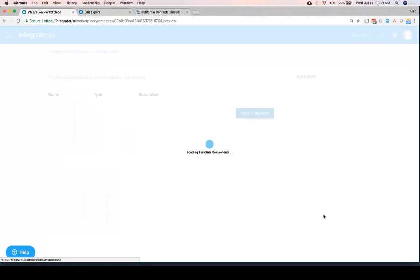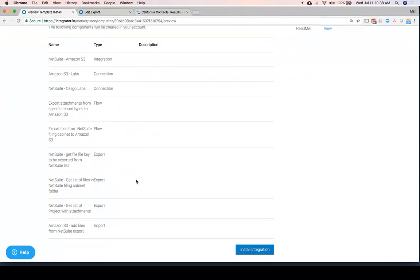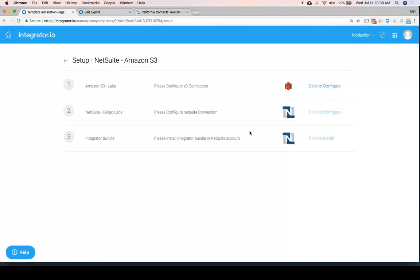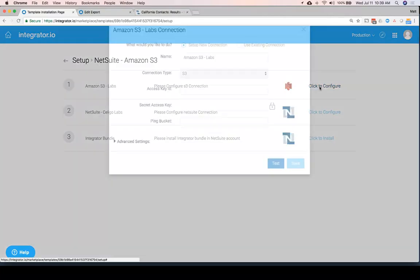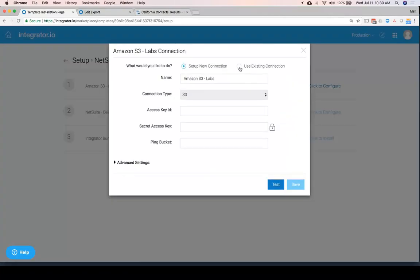These templates, as much as anything, are great ways of learning how you could build flows of your own, even if exactly what we've built for you is maybe not exactly what you need.